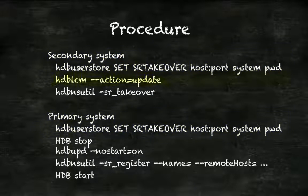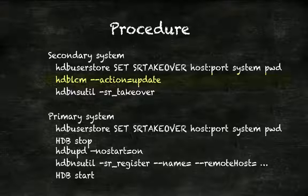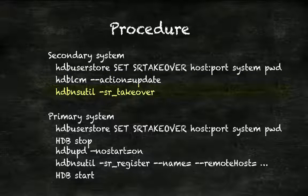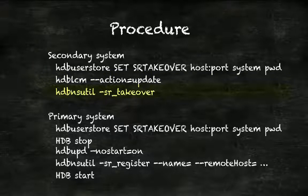Then we can upgrade the secondary, nothing special - server, client studio, all the installed components, and when done, we then perform a takeover using either HANA studio or, on the command line, hdb-ns-util command.